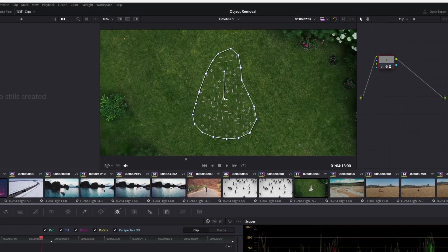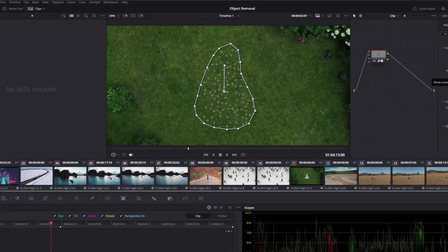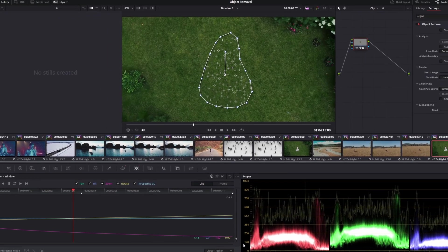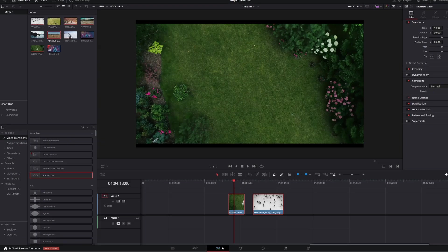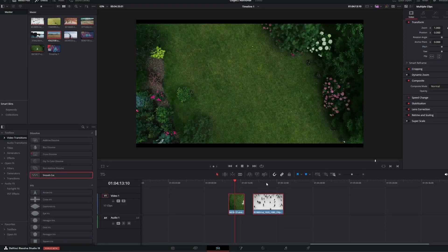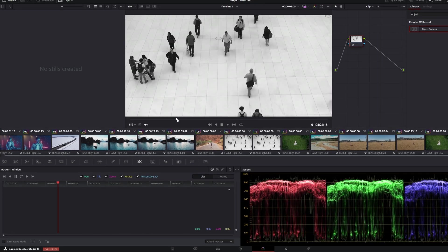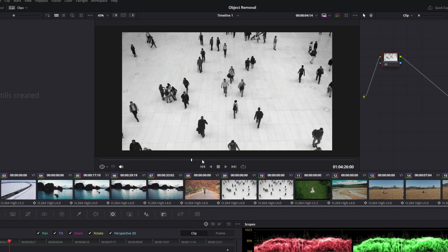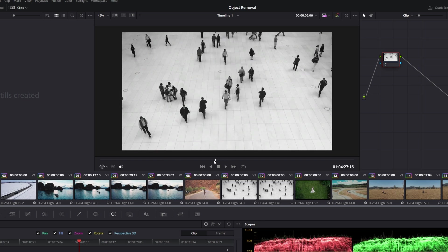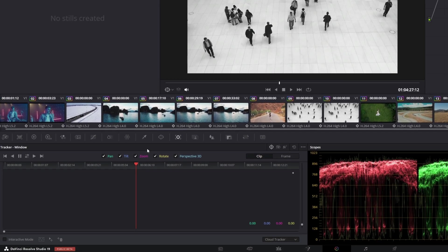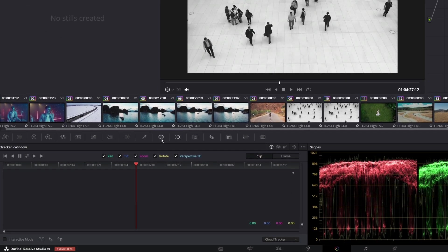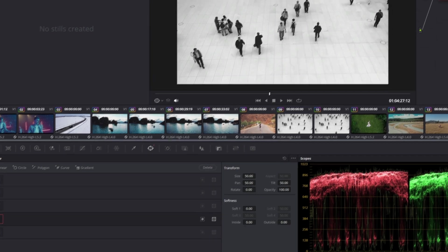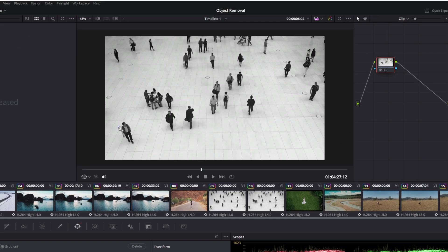Now I want to remove a moving object. I go back into the edit page, select my second clip, and go back into the color page. Here I want to remove this human. Again, I go into the window tab and create a custom mask of this person.